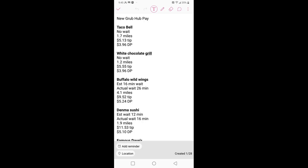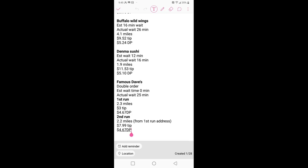Going on to the next one, B-dubs again. What do you know, 10 minutes extra wait, 4.1 miles, $9.52 tip, and $5.24 delivery pay. So again, combining the mileage as a crow flies, so that's straight line mileage, with the actual time, any time that they guess that it might be, so that they estimate. So the next one, estimated wait time 12 minutes, so what they're using to calculate in their algorithm. Actual wait 16 minutes, 1.9 miles, $11.53 tip, and $5.10 delivery pay.